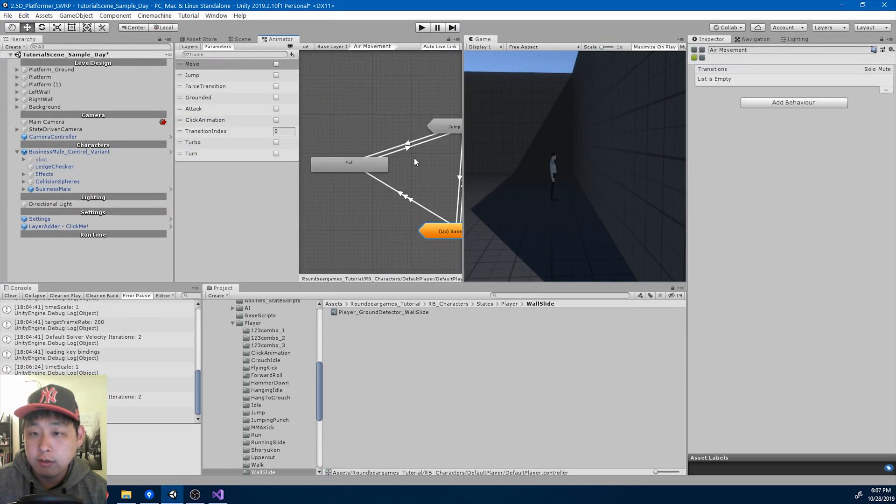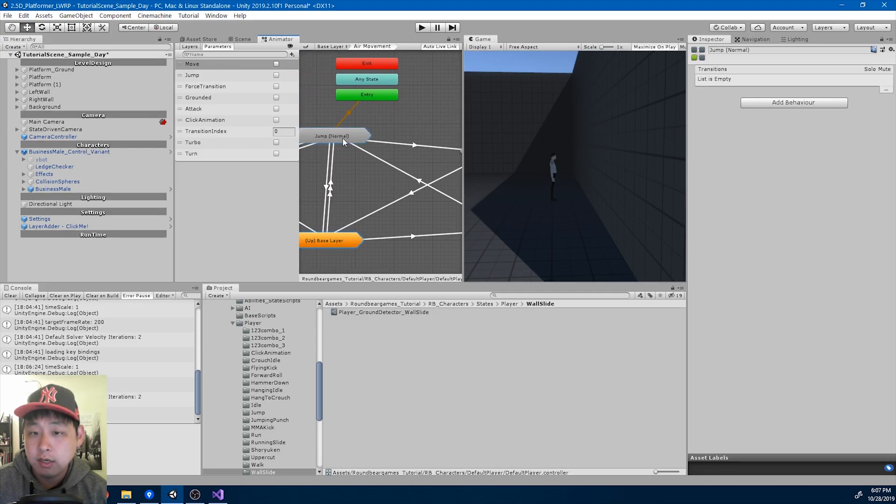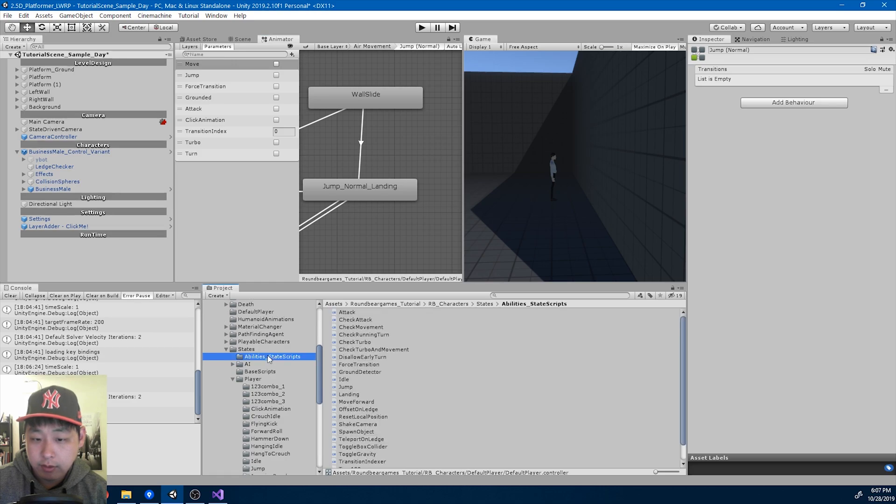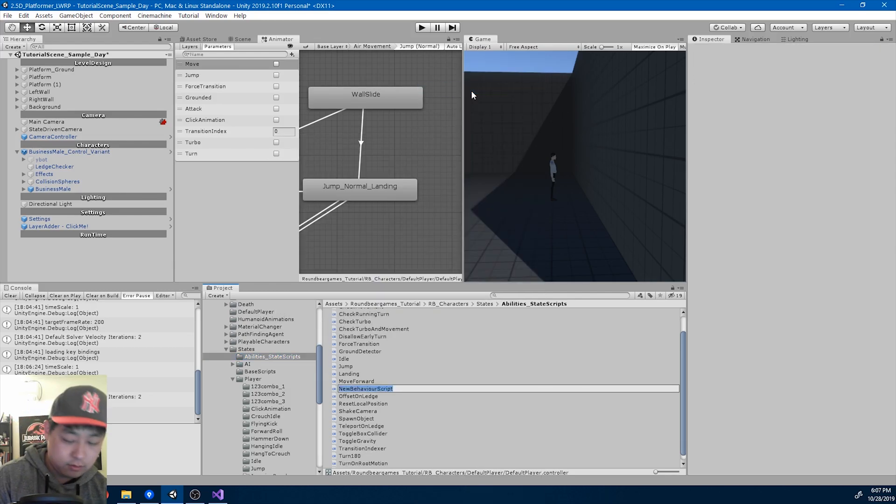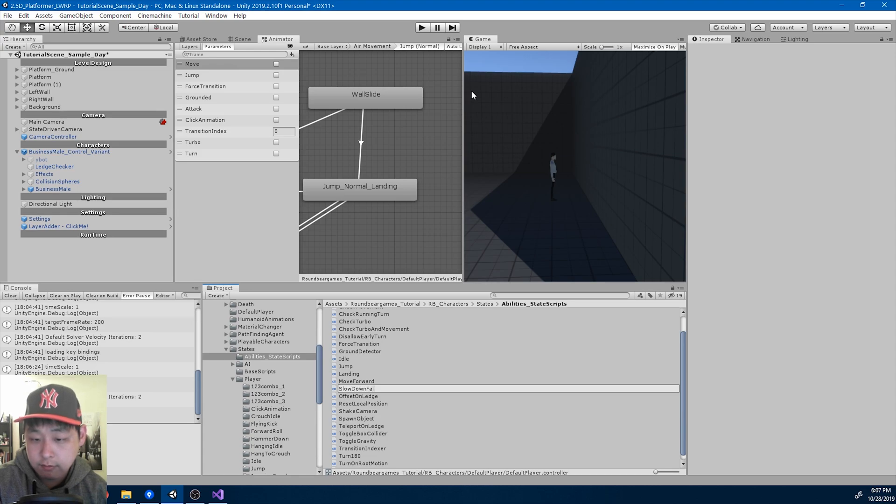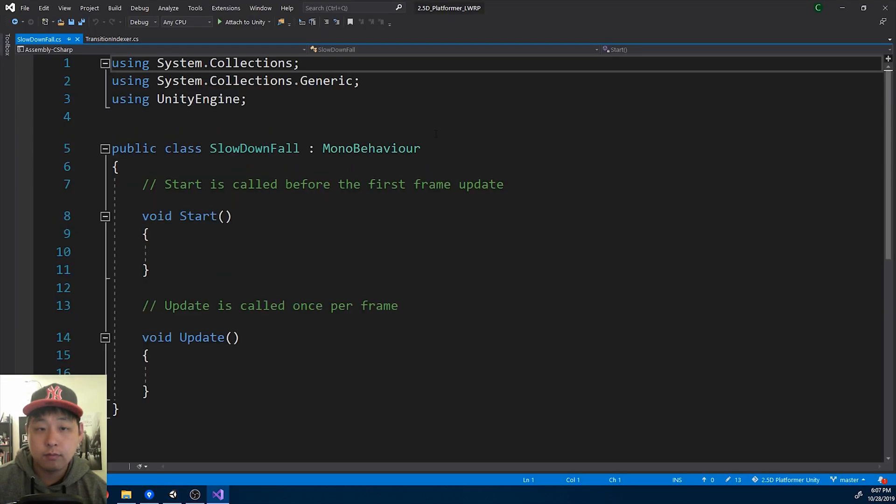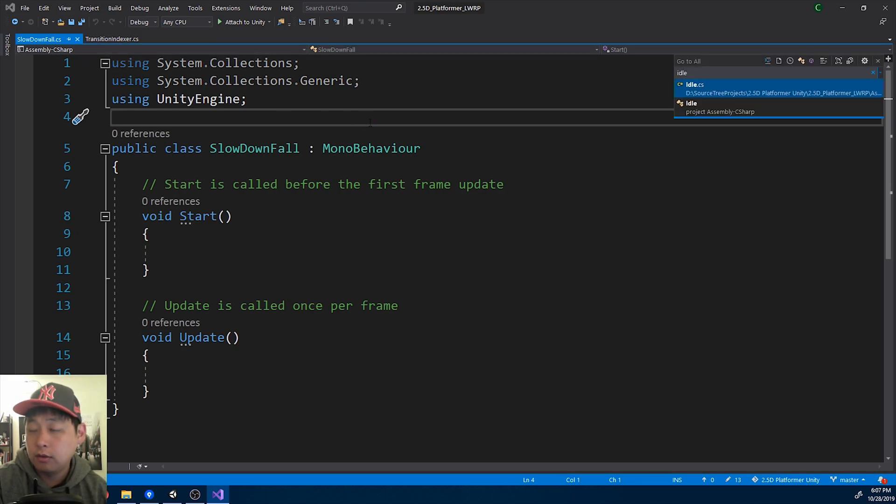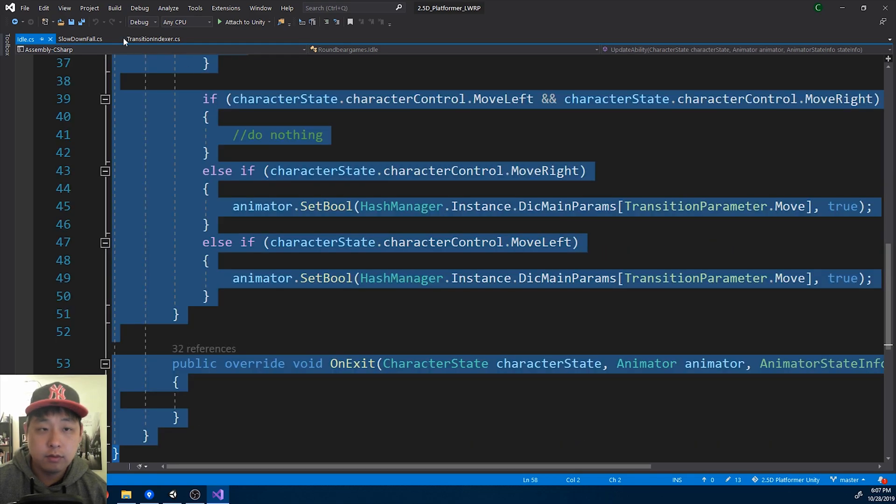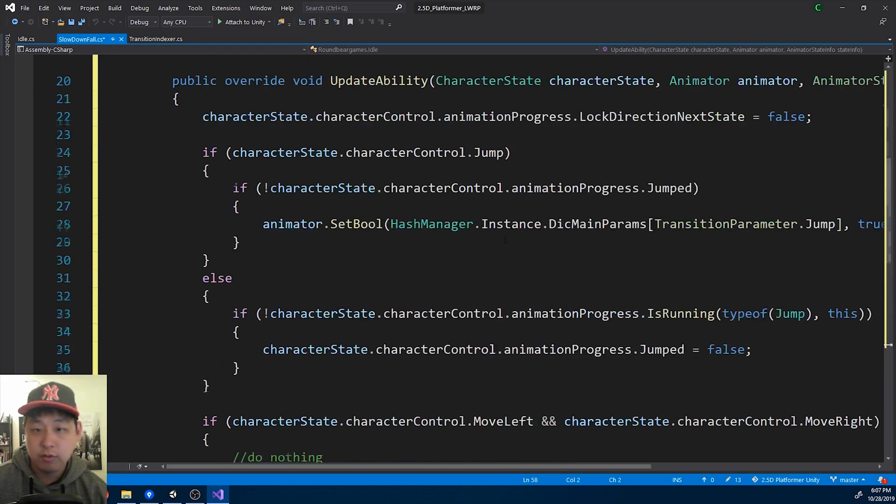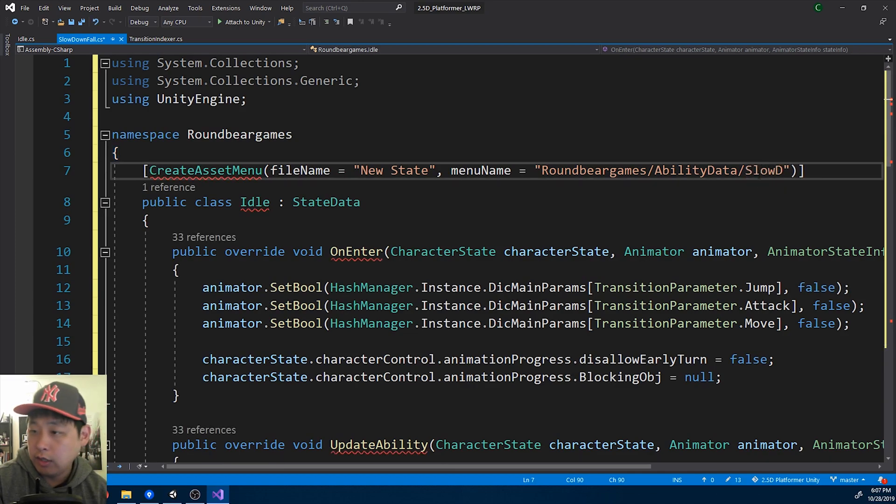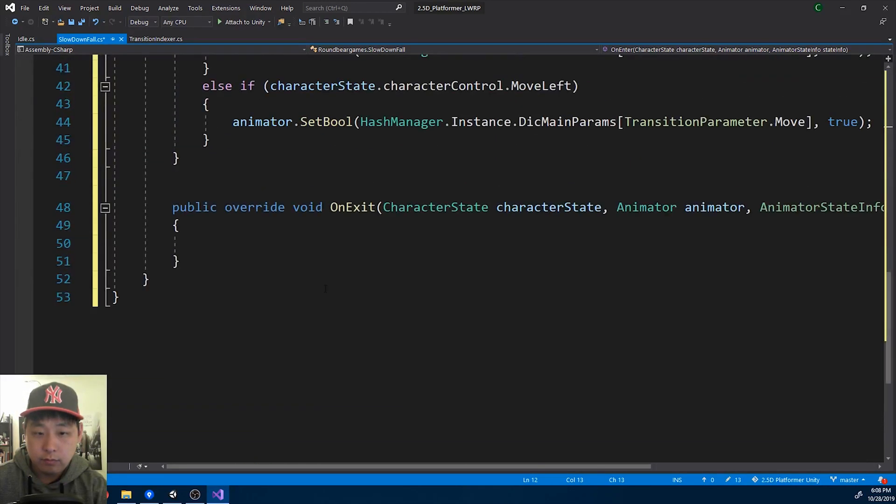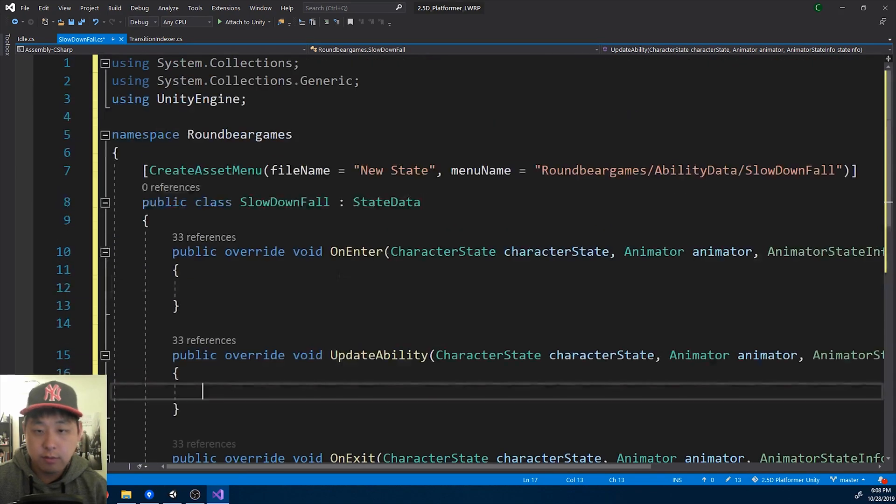And I want to add one more ability here for the slide. I'm going to go into my state scripts folder. And I'll create a slowdown ability. I'll call it slowdownfall. Press ctrl T. Copy from any other ability. I just want the format. Rename it slowdownfall. Start with a clean script.